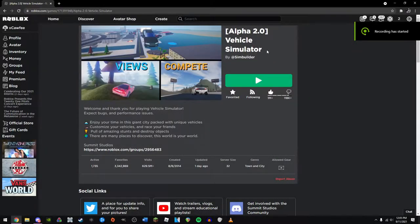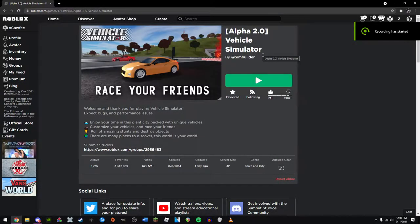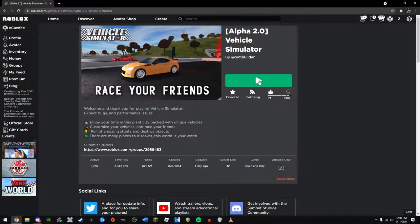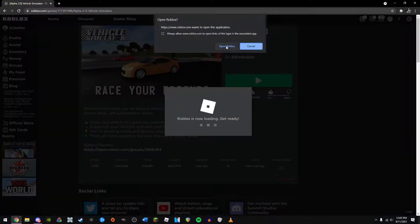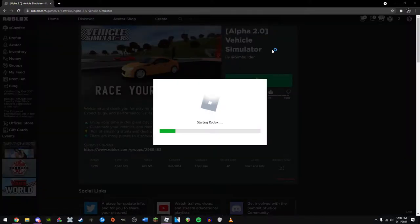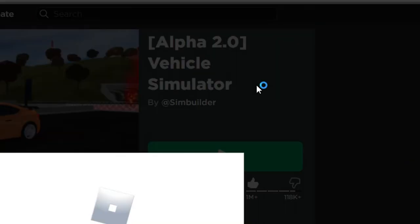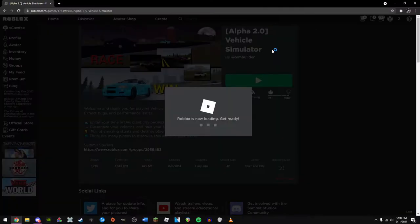Ladies and gentlemen, I give you the most poorly optimized game on this entire platform: Vehicle Simulator.